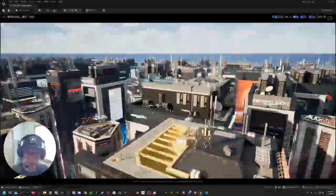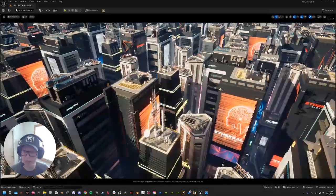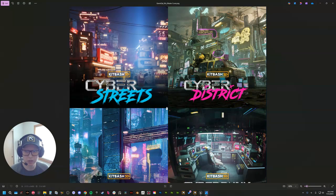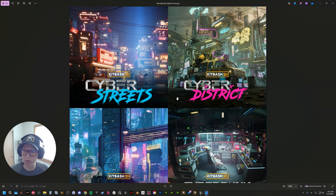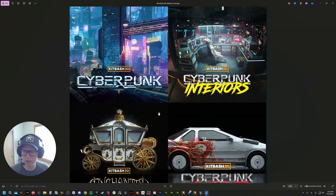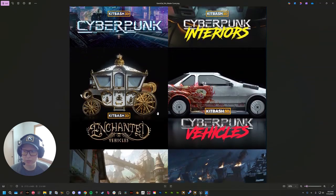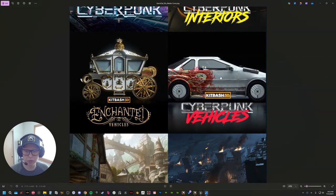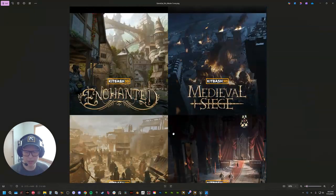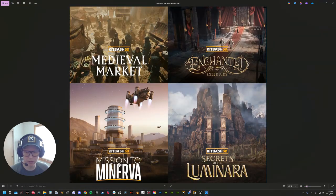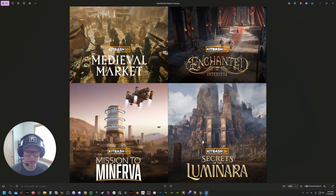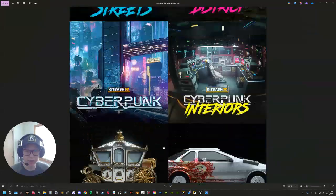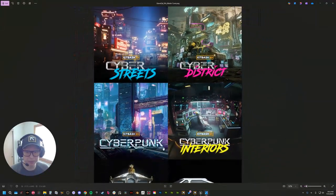So we have made these optimizations to 12 kits to start with. That being all the cyber kits. We've also done the enchanted kits, including both the vehicles, as well as our free kits, Mission to Derva and Secrets of the Luminara. So that is a ton to start playing with.